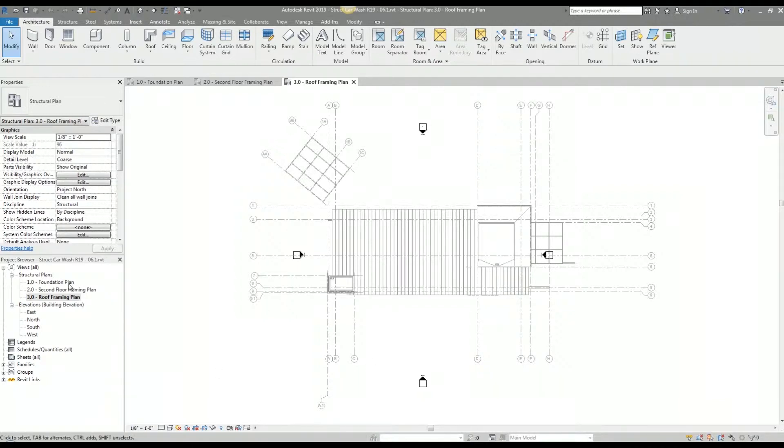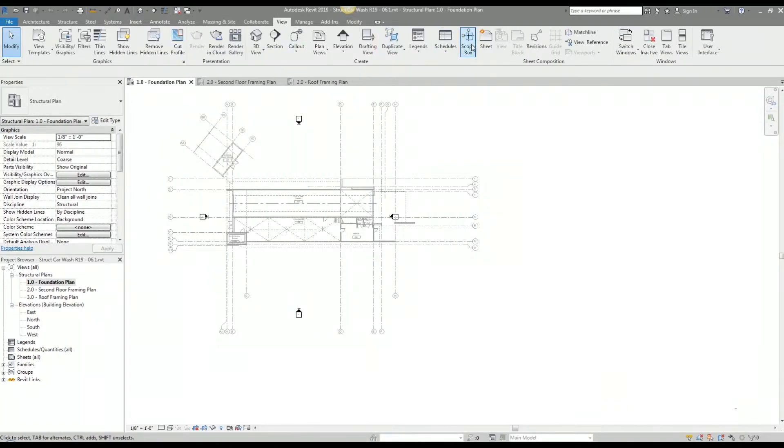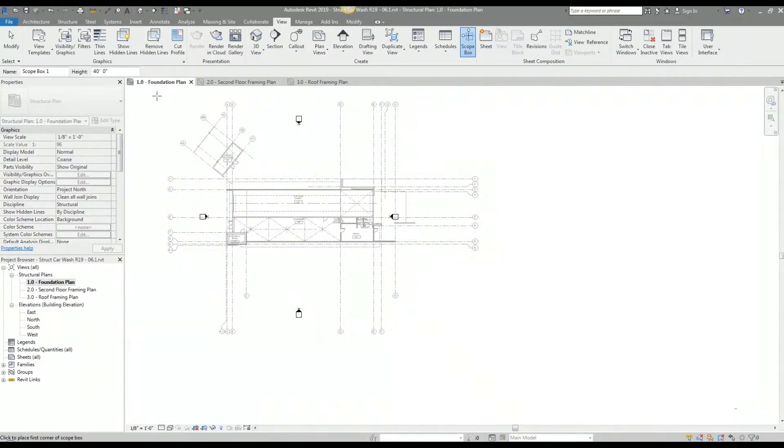I'm going to my lowest level to set up my scope box, so that will be my foundation plan view. I go to the view tab and select the scope box option. There are a couple of scope box options when you are in the command.